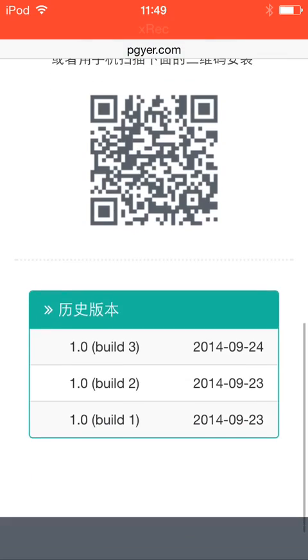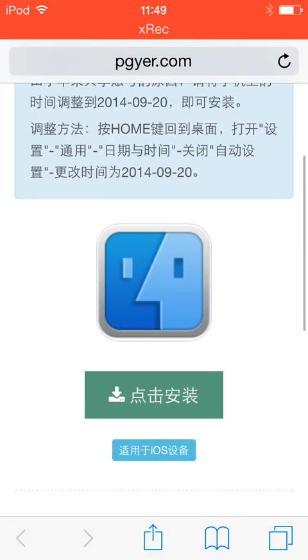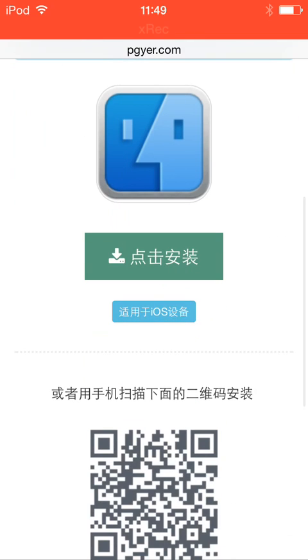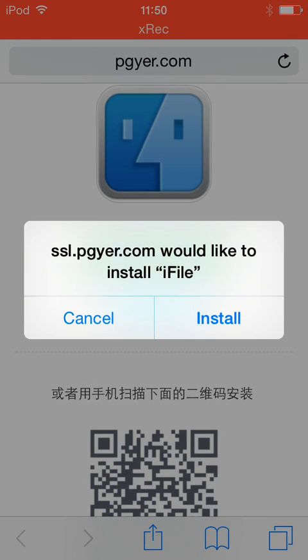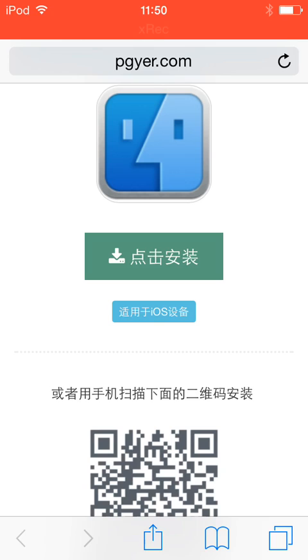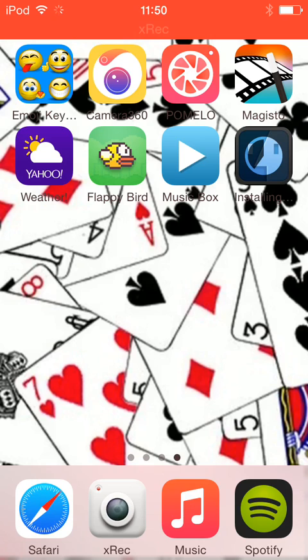Then hit the green button and wait for it to say ssl.pgyer.com would like to install iFile. Button install, wait a second otherwise it will disappear for some reason, and then wait and wait some more. Just wait a second more and it should be fine.